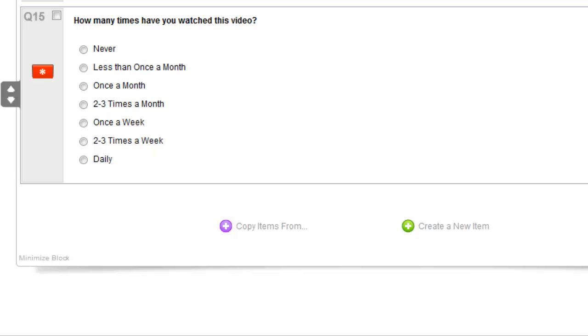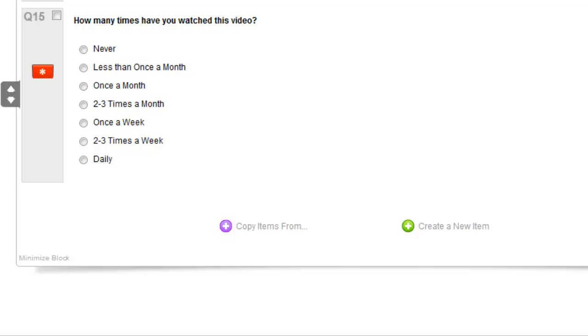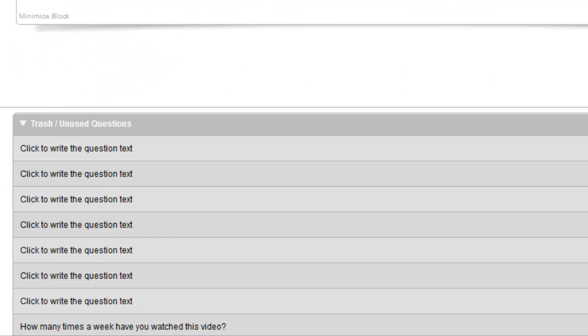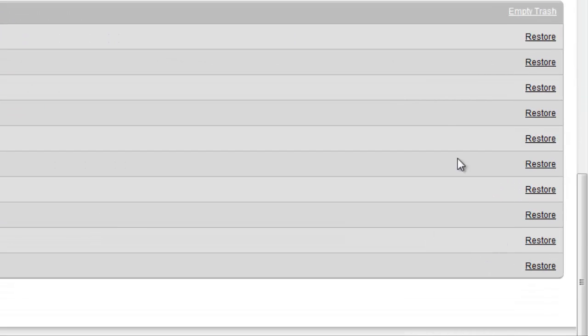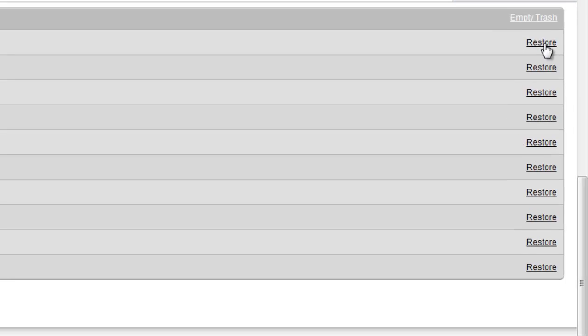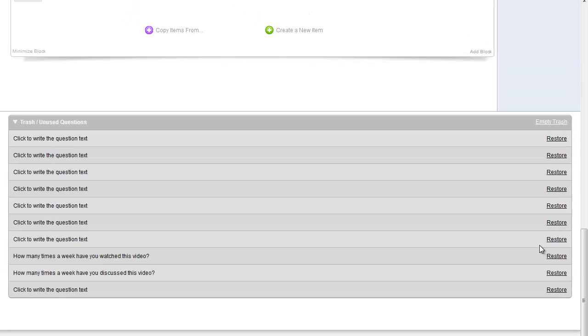And one more thing before we distribute. If you scroll to the bottom of where your questions are, you can see the ones that you have deleted in a trash bin at the bottom. And if you need to restore them, you can with the right links.